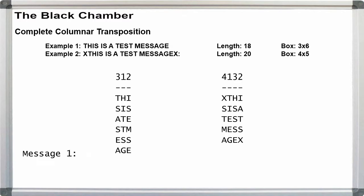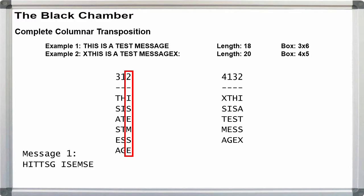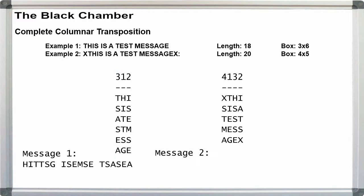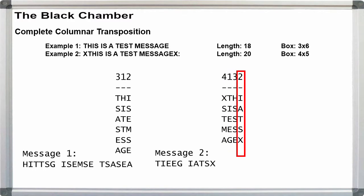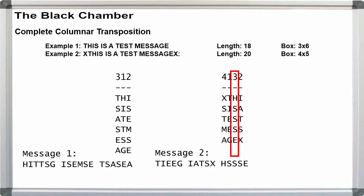Read the text off in columns, in ascending key digit order. For 1-2-3 order, for width 3, we have HITTSG, ISEMSE, TSA, SEA. In 1-2-3-4 order, for width 4, we have TIEEG, IATSX, HSSSE, XSTMA.